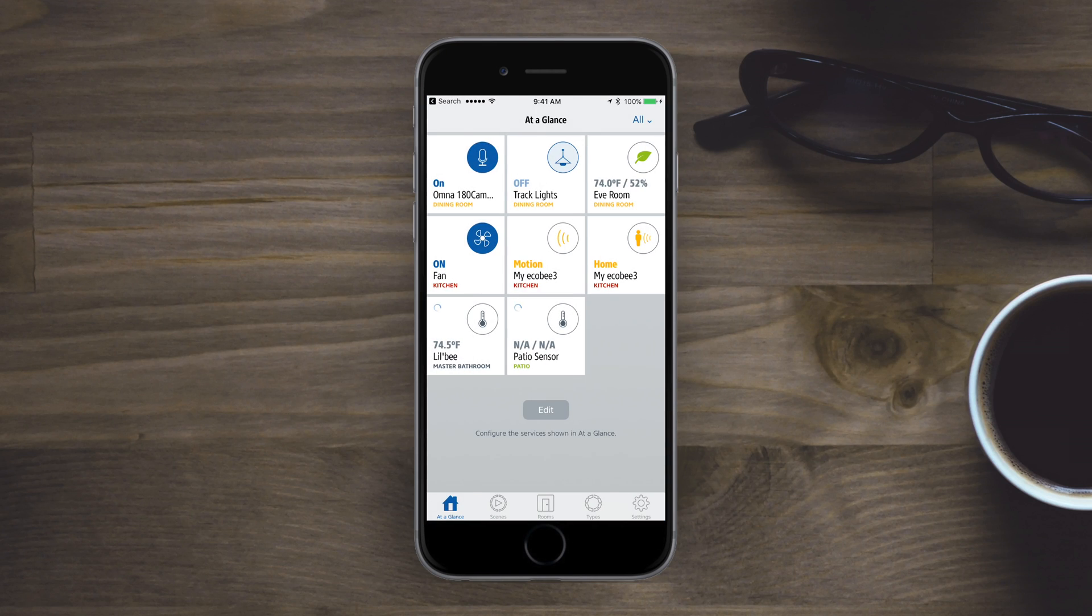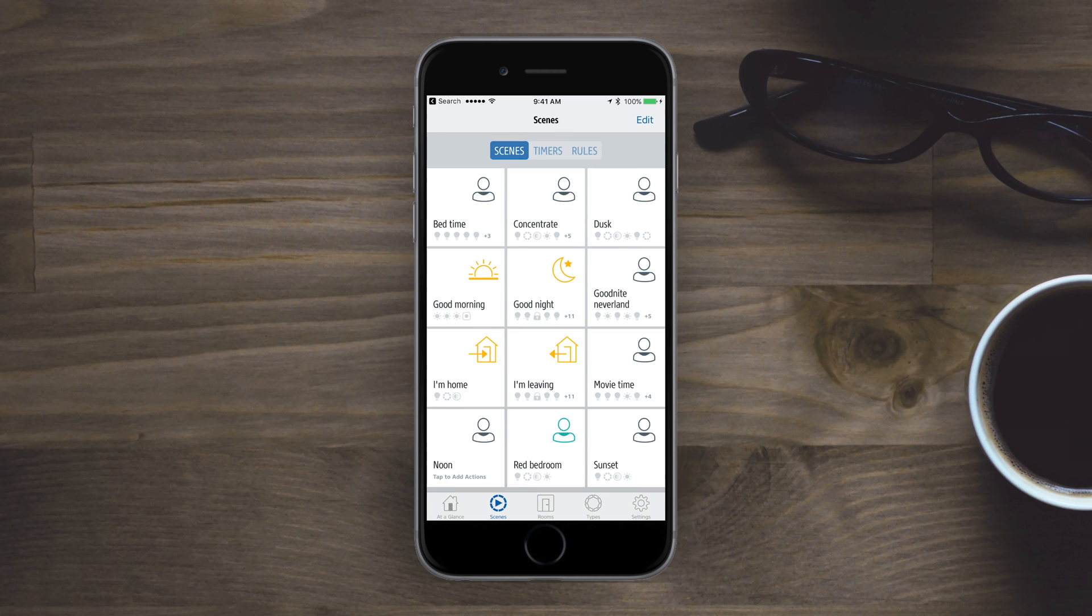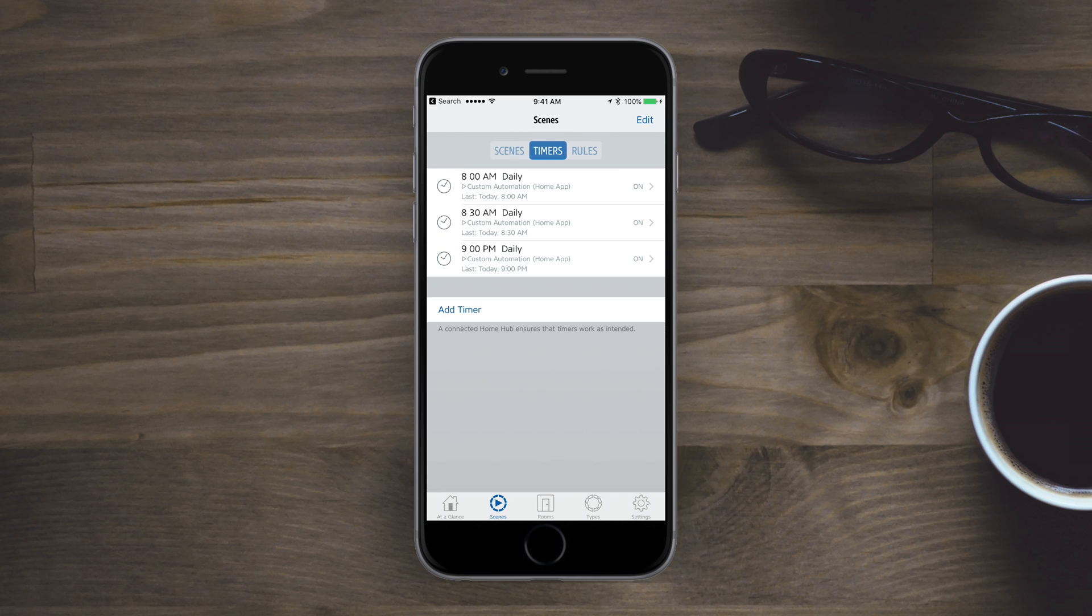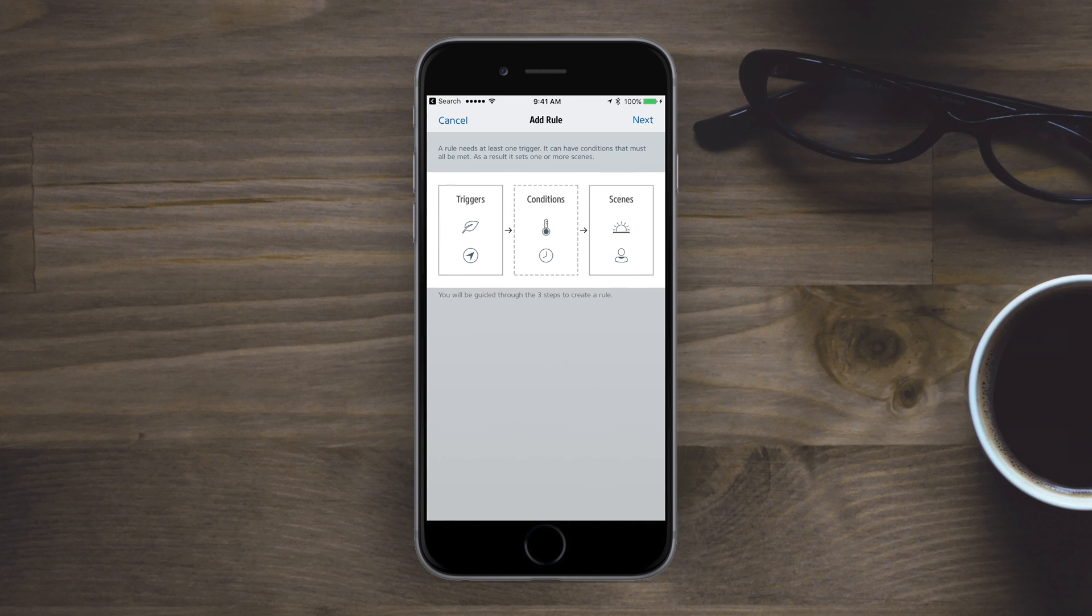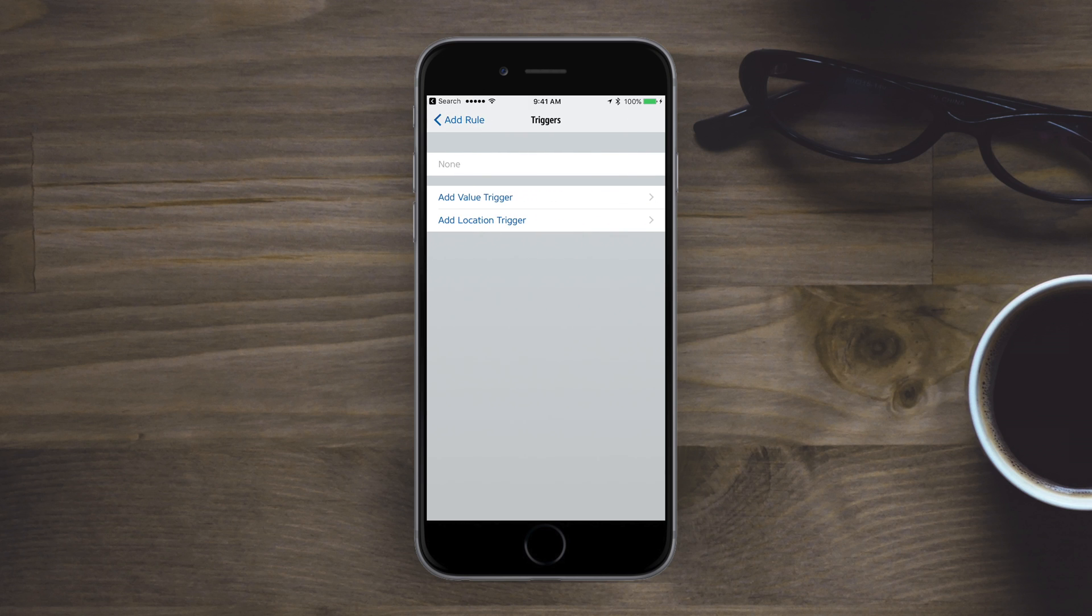So I can take those active things and I can schedule them. But when do you want to schedule them? Well, based on the conditions. So we're going to jump here into the Eve HomeKit app which even if you don't have any of the Eve accessories, this is a fantastic HomeKit app that you should absolutely check out and it's free.